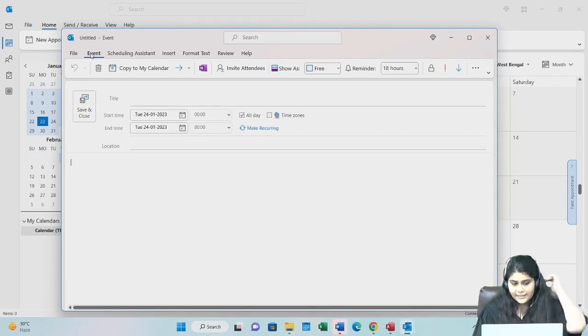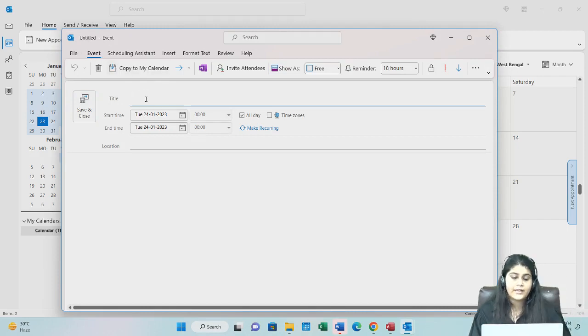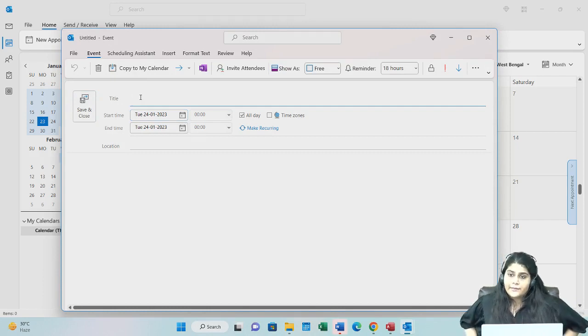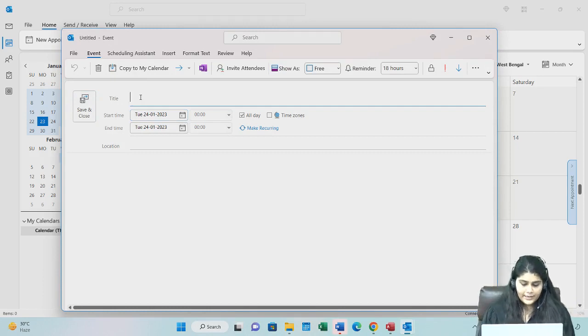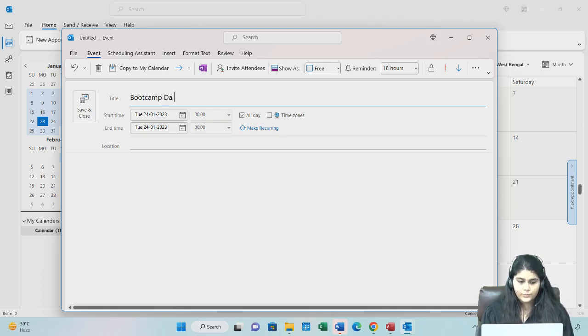So I am basically sending an event. This is the calendar. If I am sending some event or some meeting, the title, let's say, Boot Camp Day 2.